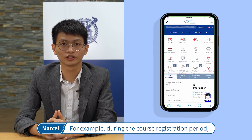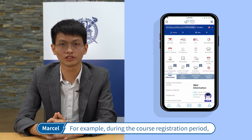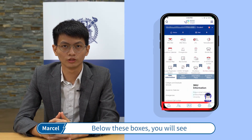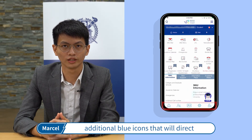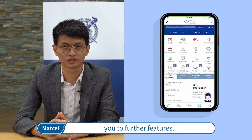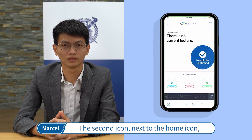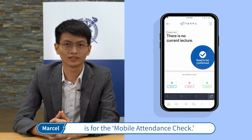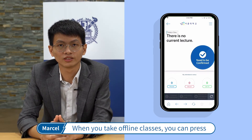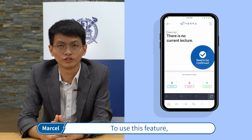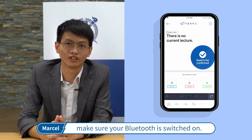For example, during the course registration period there will be a box for course registration. Below these boxes, you will see additional blue icons that will direct you to further features. The second icon next to the home icon is for the mobile attendance check. When you take offline classes, you can press this icon to register your attendance. To use this feature, make sure your Bluetooth is switched on.